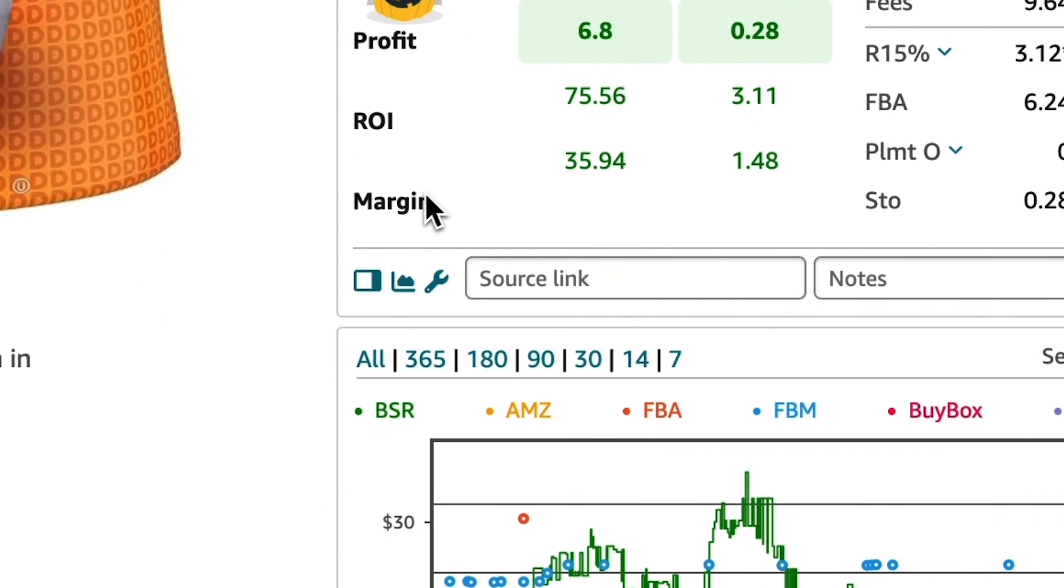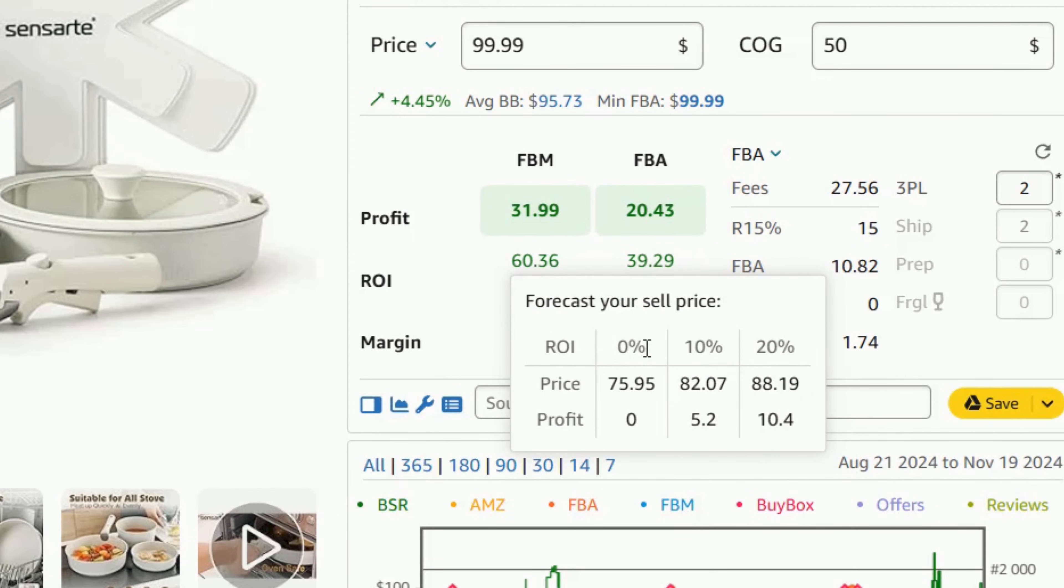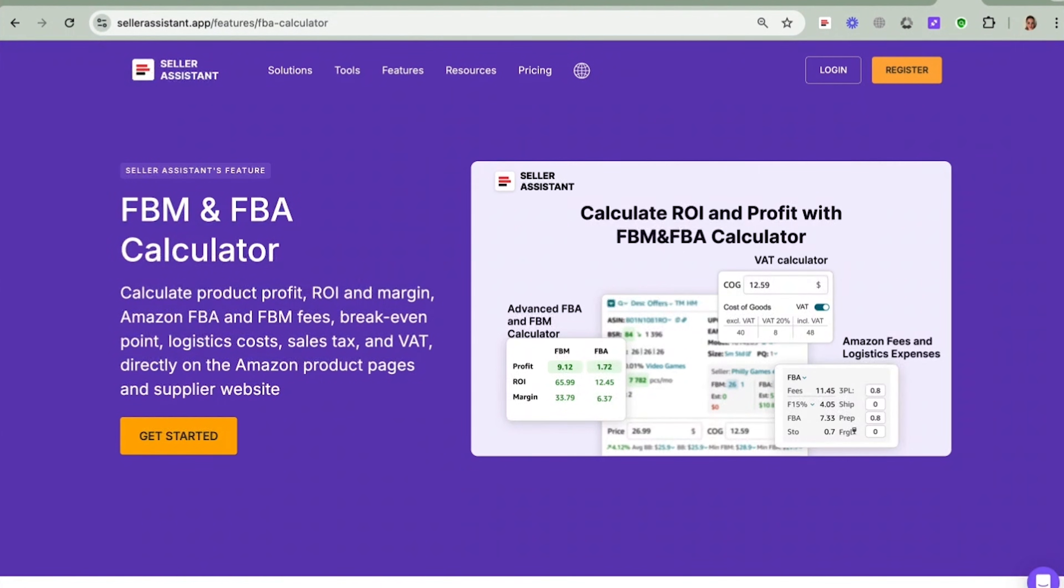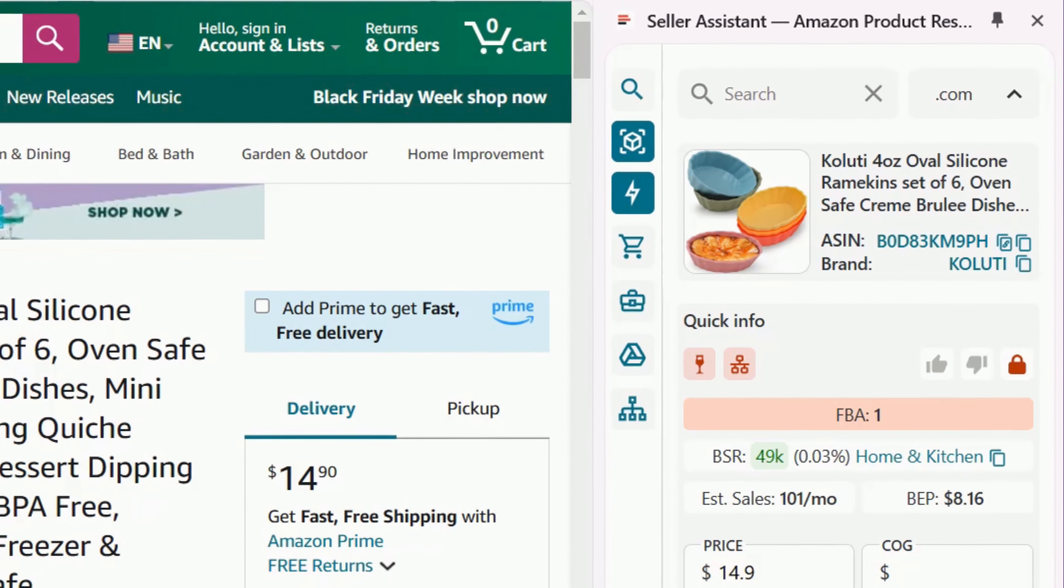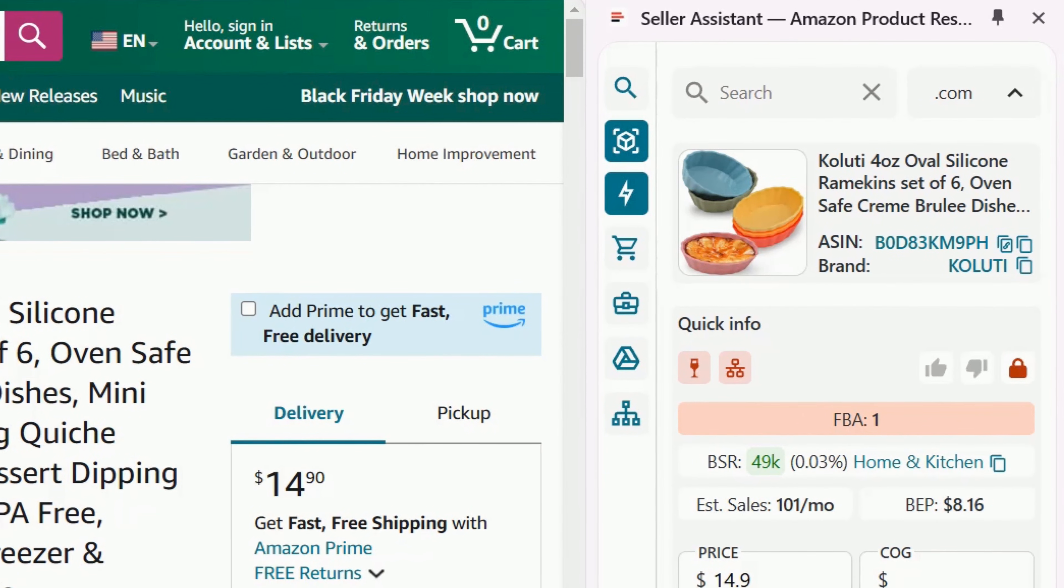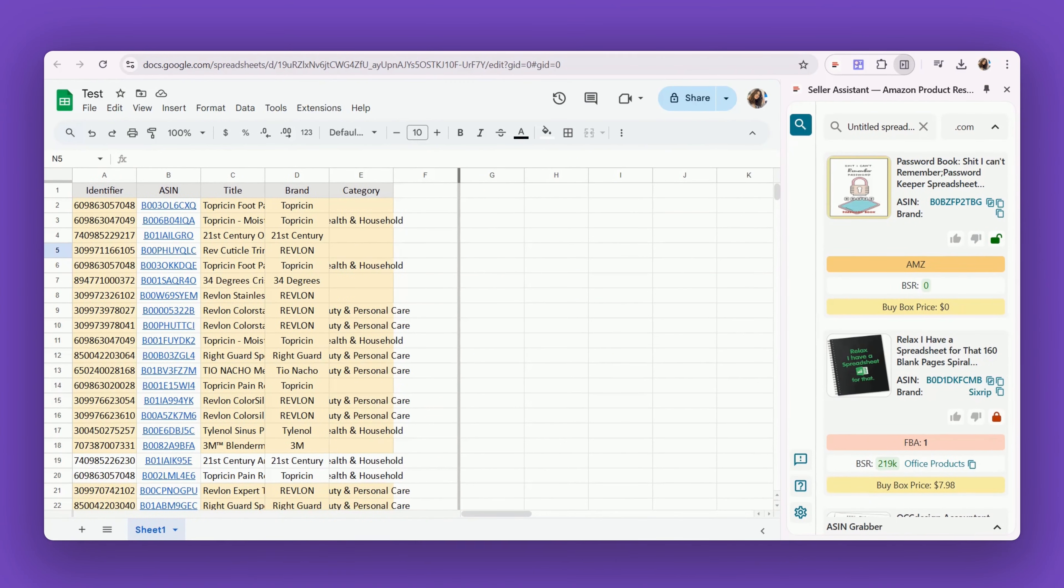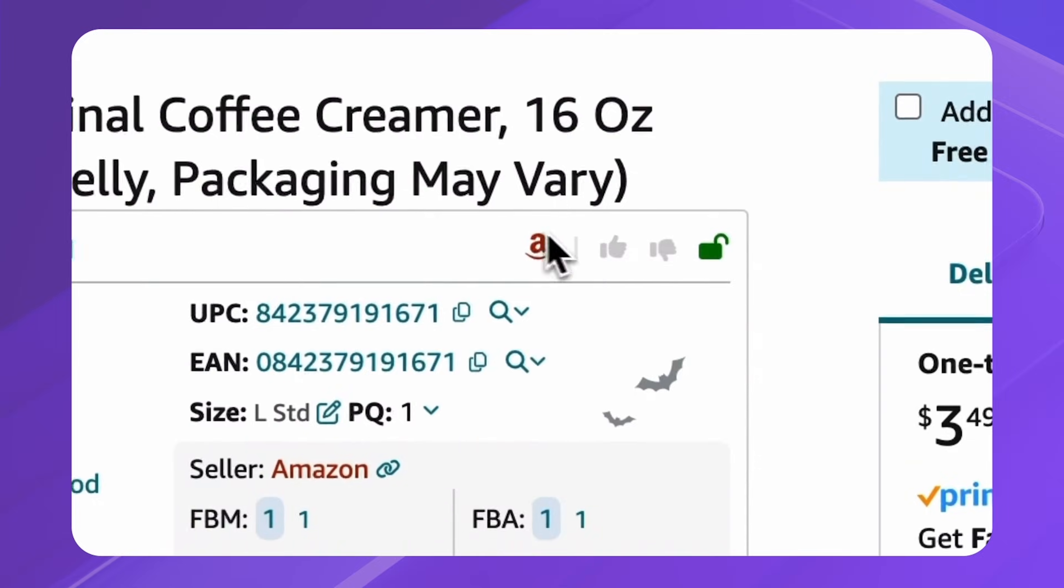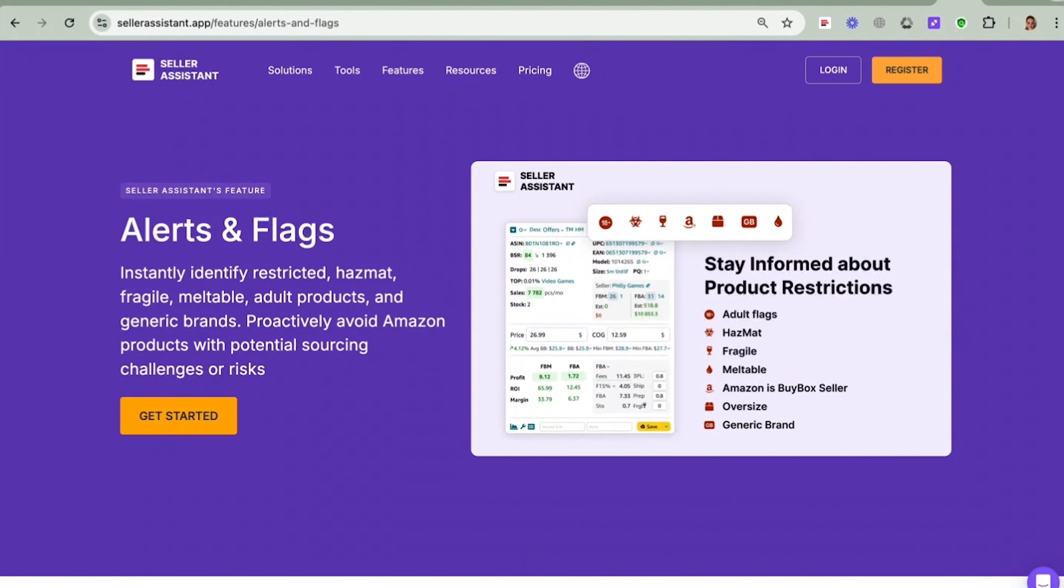Calculate ROI, profit, and fees with FBM and FBA Calculator. Do quick product research with Quick View. Analyze products on any supplier's website with Site Panel View. See product restrictions with alerts and flags.